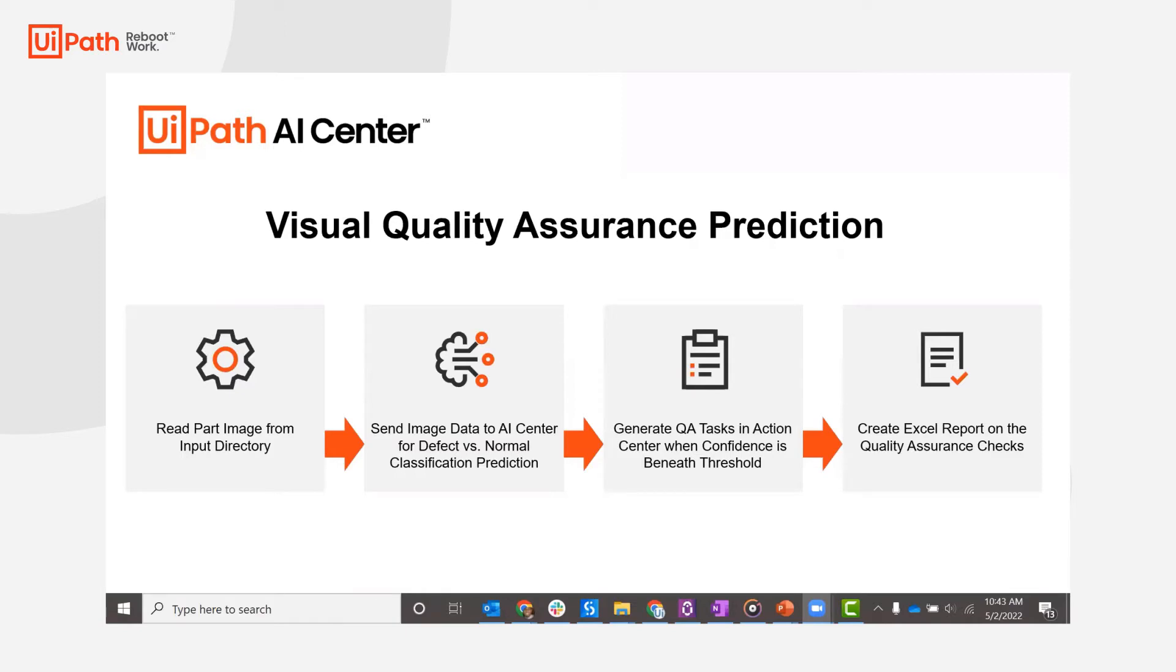Action Center tasks are created when the confidence is beneath the required threshold. Then finally, the bot will compile an Excel report of the QA checks.